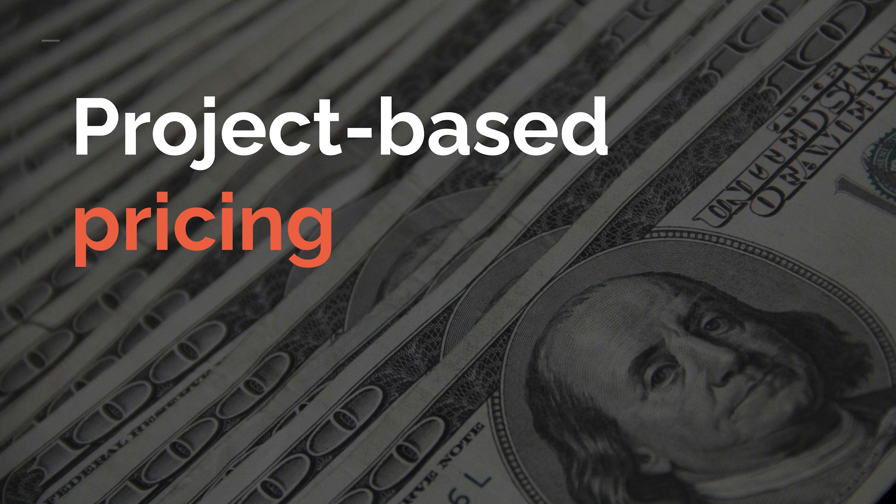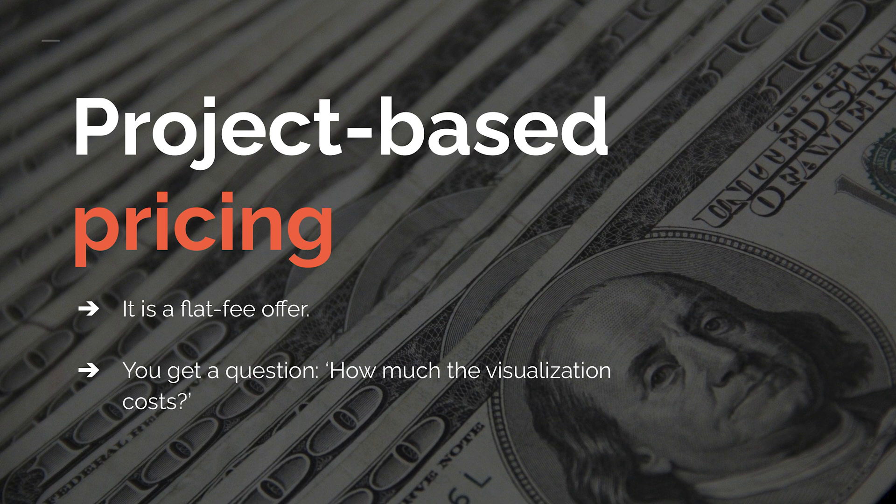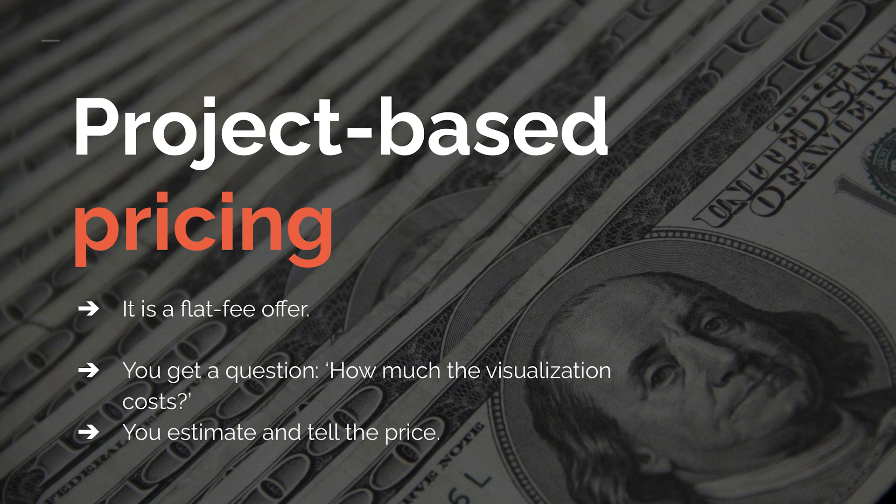Okay, well, what is it? It would be a flat fee offer. So this basically means that, for instance, somebody asks you how much a visualization costs, you estimate it and tell them the price. So you think about similar projects you have done before and based on your experience you calculate the price.